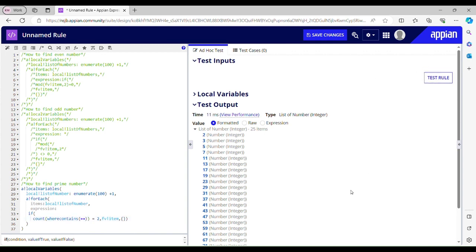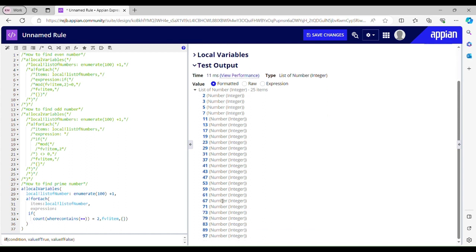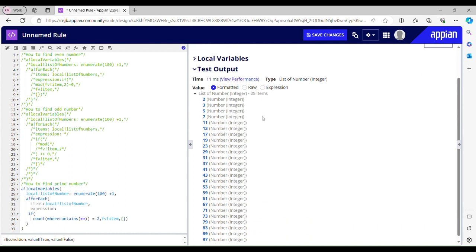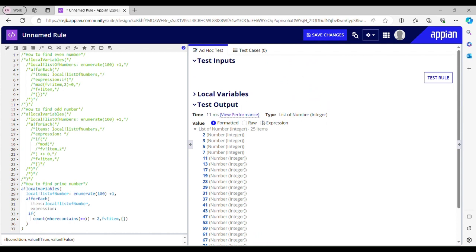Let me test this rule again. Now it has removed 1 from the list and returned me 25 prime numbers — you can see that. So yeah, I think that's all I have for today. If you want more such videos, please like, share, and don't forget to subscribe to my channel. I'll see you guys in my next video — until then, cheers, bye bye!